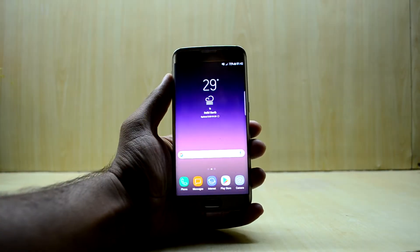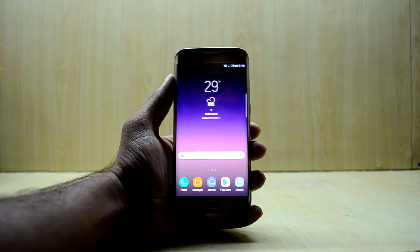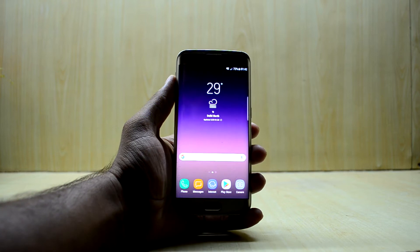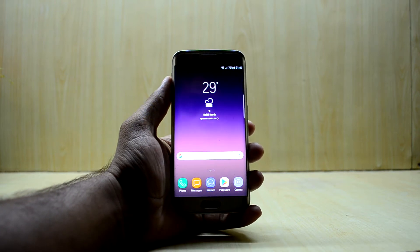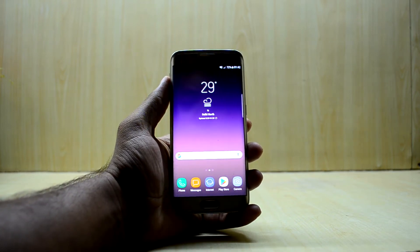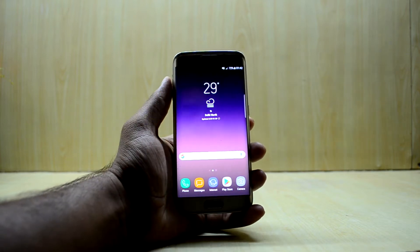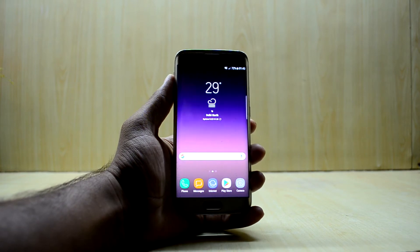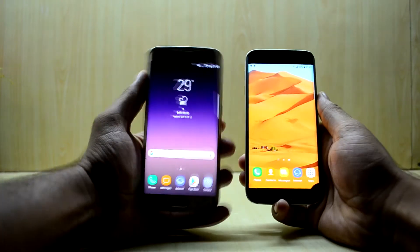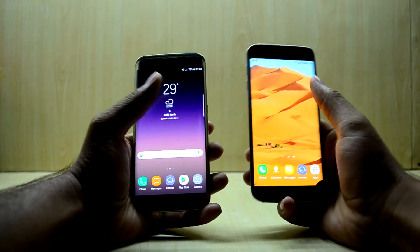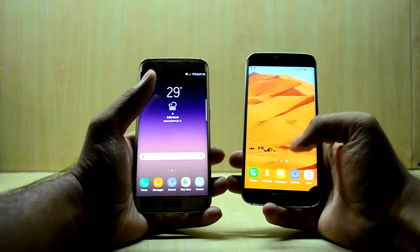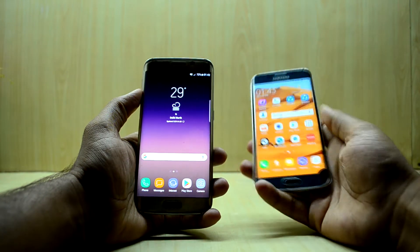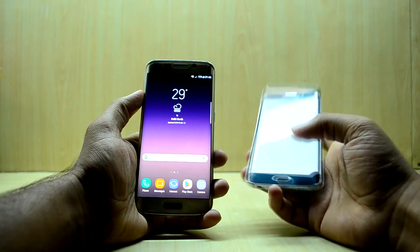Hey guys, welcome back to Tech Club by Chitana Snori. Today we're going to have a small comparison between the custom ROM — the Nougat custom ROM installed on this phone — and the stock Nougat that comes from Samsung. We're going to compare which is faster. I have two S6 Edge devices: one running the Nougat custom ROM and one running the stock Samsung software, which is on the right.